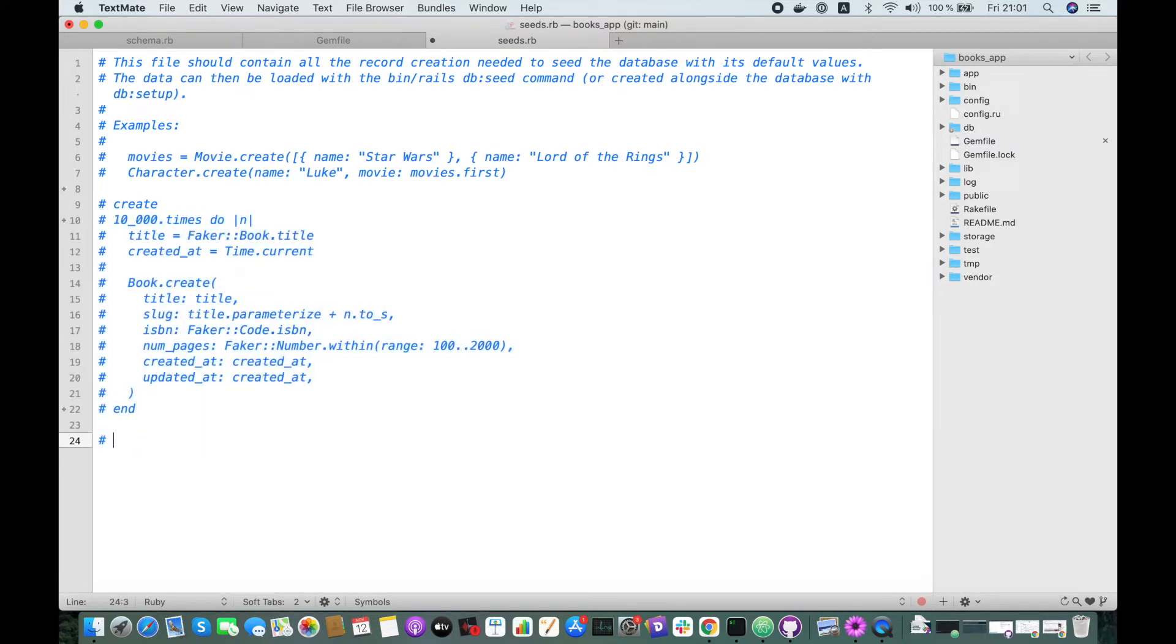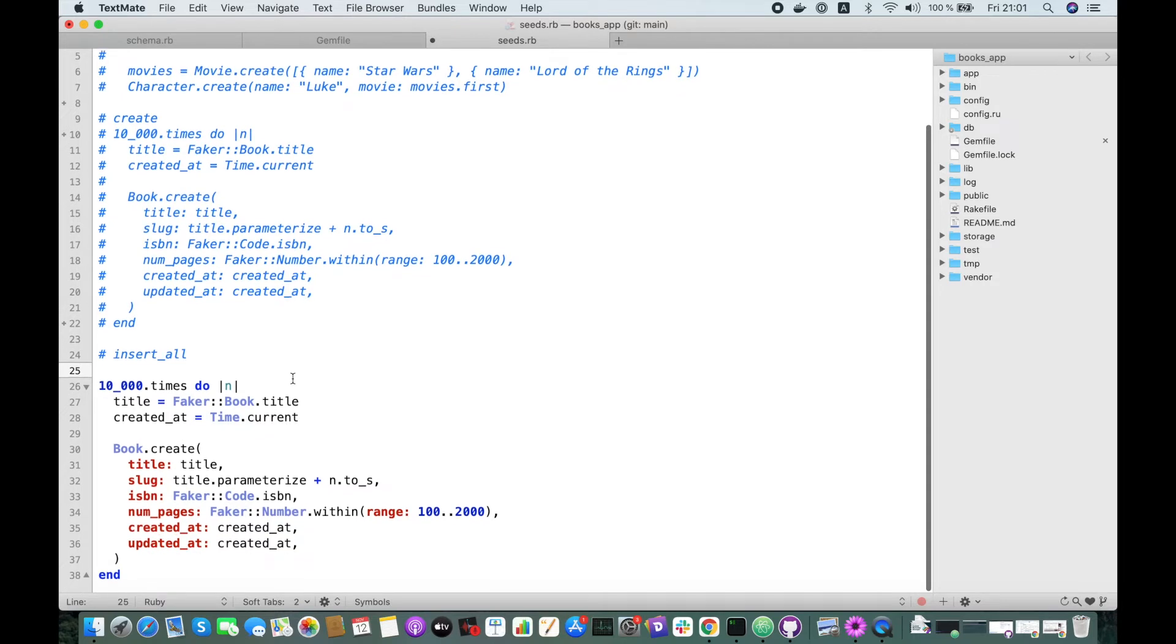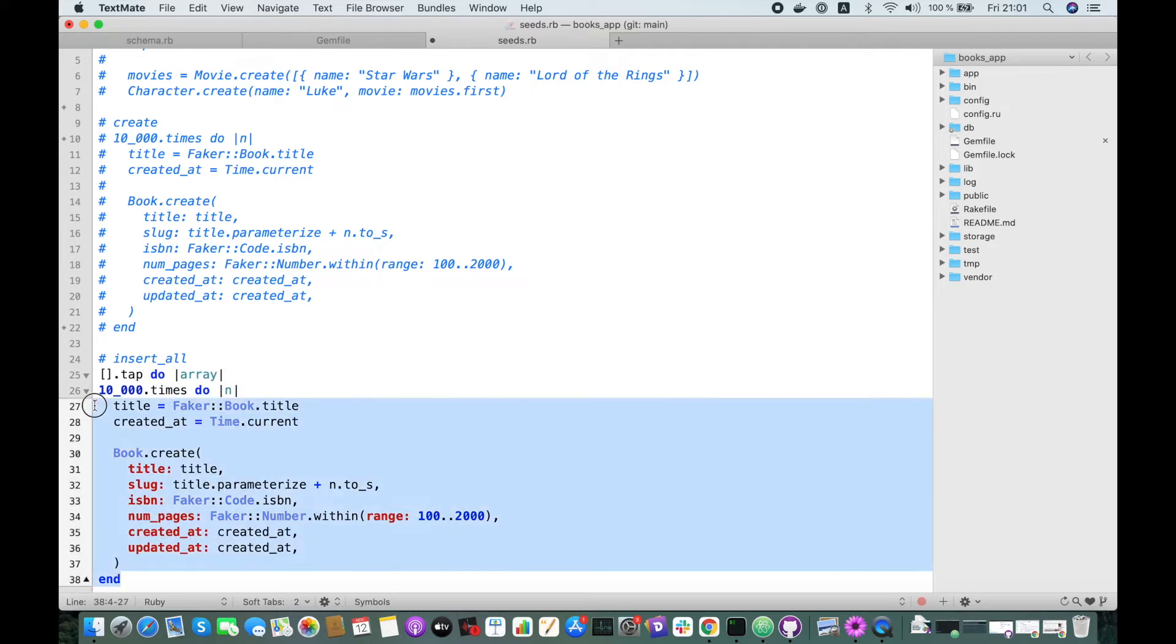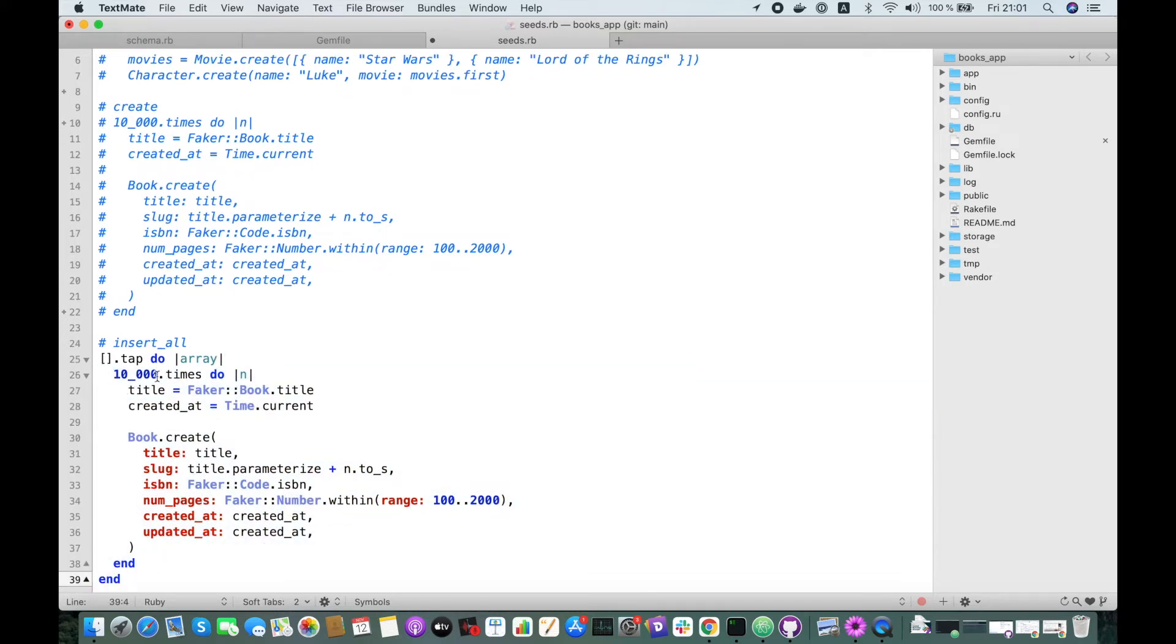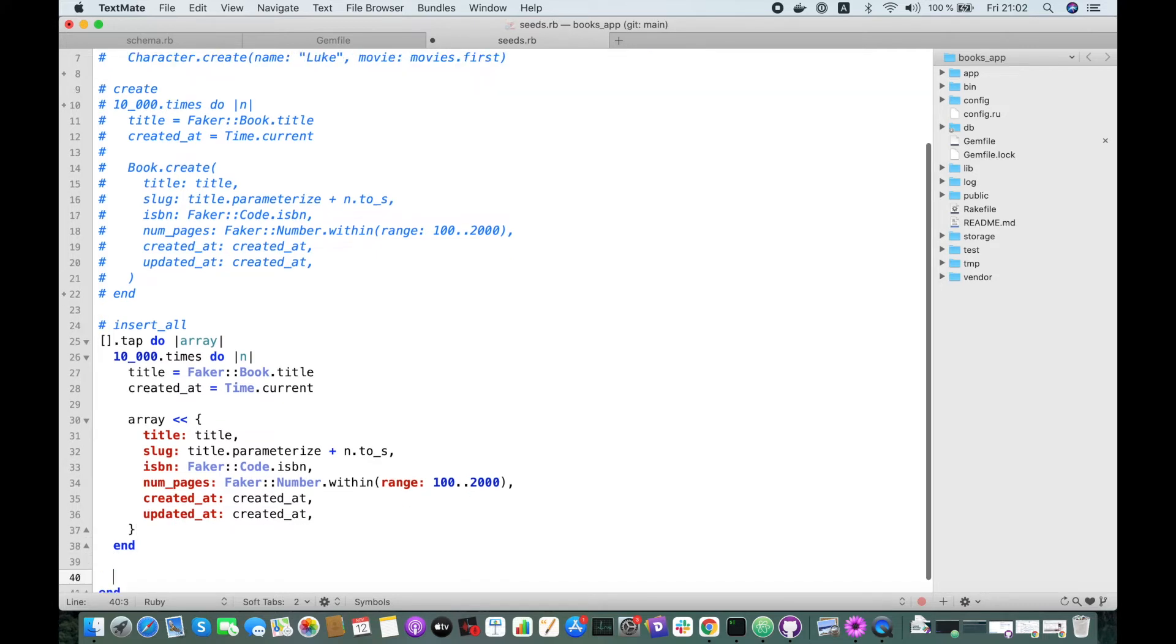I will copy this and comment it. So now we want to try it with insert_all. Let's add this result to an array and call the insert_all method. Give it a name, array for instance. Then we call this 10000 times. And then instead of create a book, we just have to add a hash to this array. And then at the end, we call Book.insert_all array.